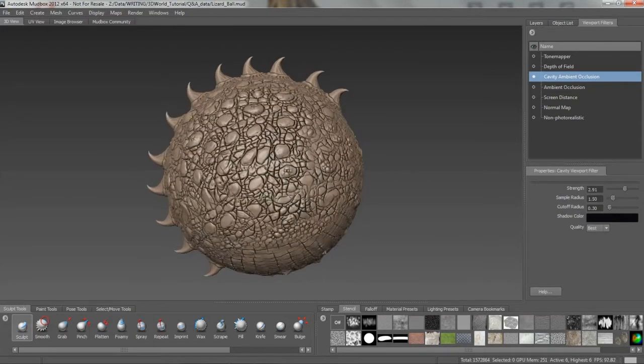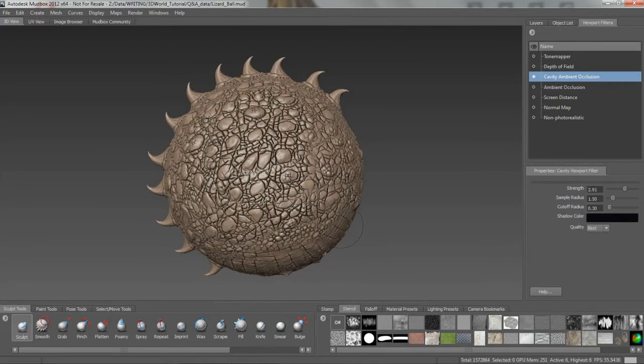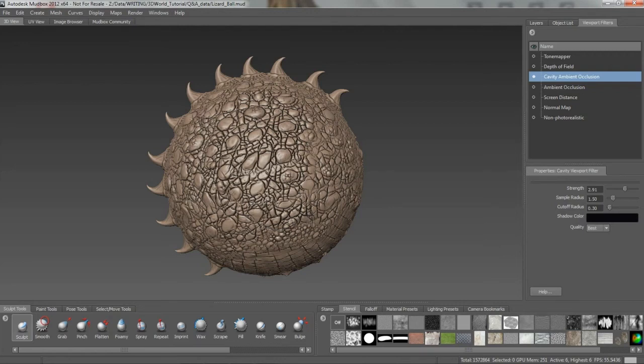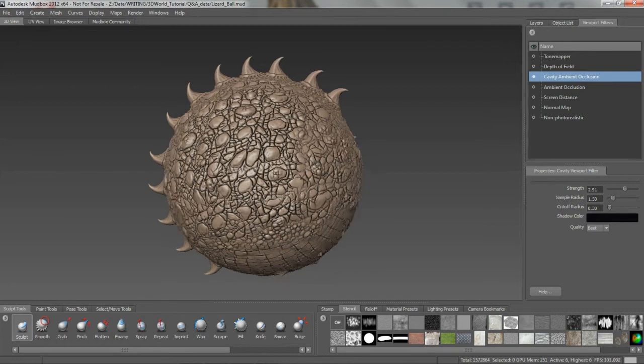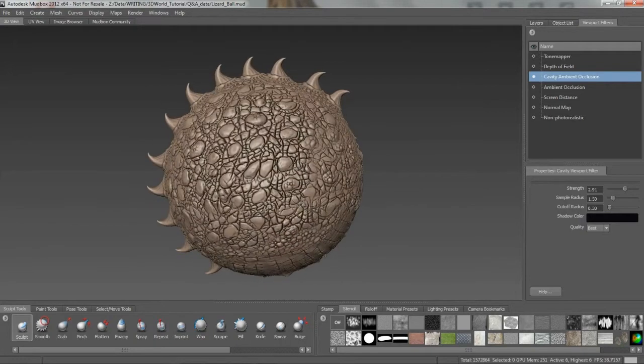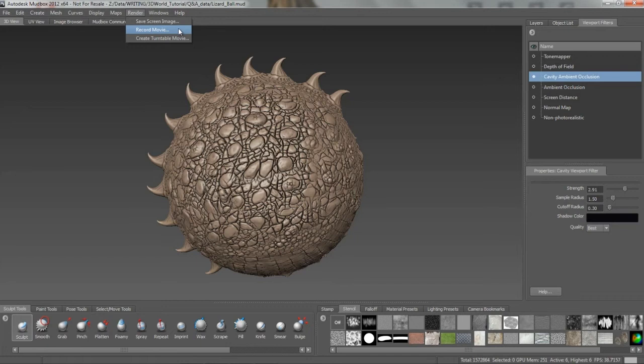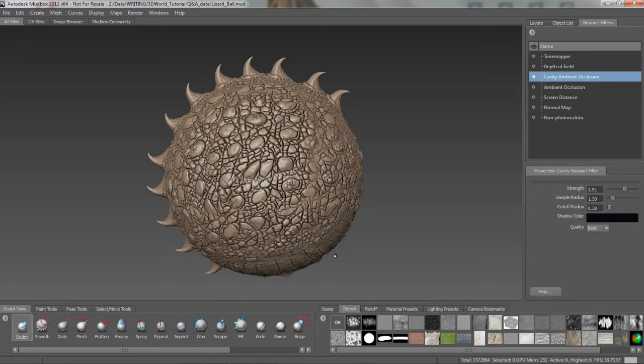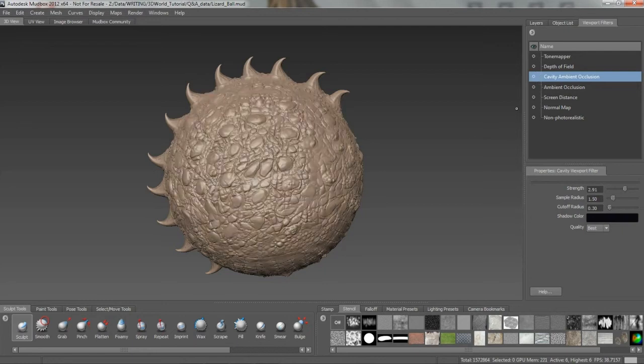Now this is useful for many things. Aside from showing the details in here, we can use this to really help out in painting up our texture maps, our diffuse map for example. So while we're in here with the viewport filter, we can use this for presentation of our model. We can certainly render out screen images, we can record movies and turntable movies as well. So it certainly helps in that process. So how can we extract this to use in our texturing process? Well let's take a look at that.